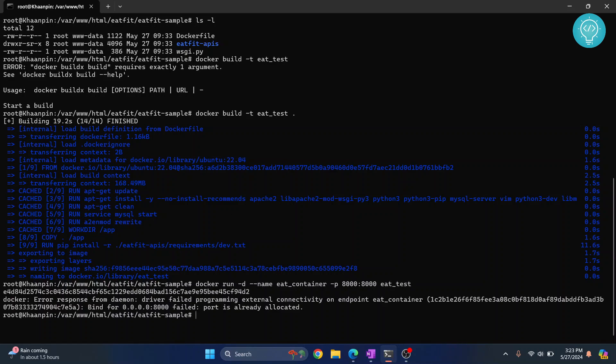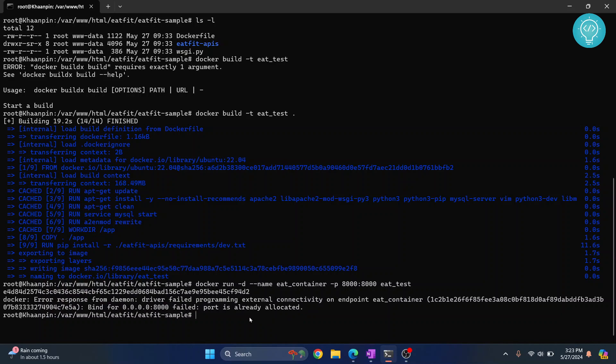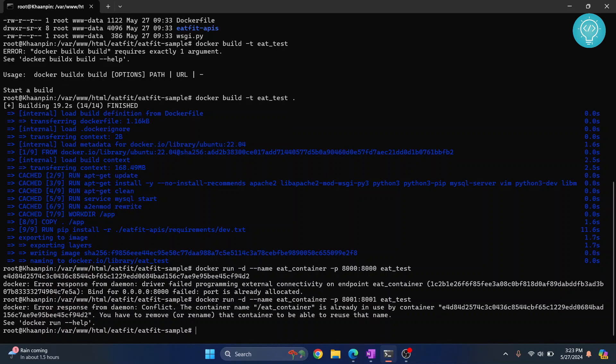Let's hit enter and we are getting some error here. The error is port is already allocated. Let's just change it to 8001 and 8001. Hit enter and the container eat_container is already in use.